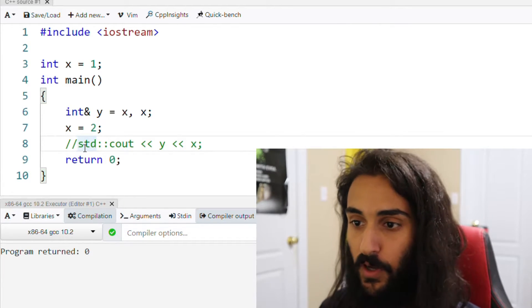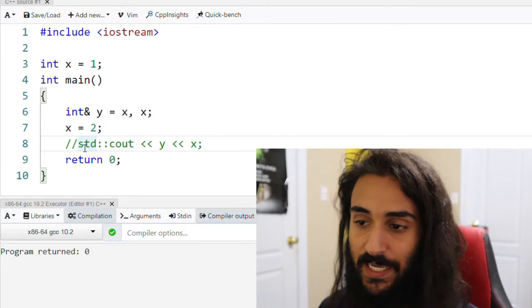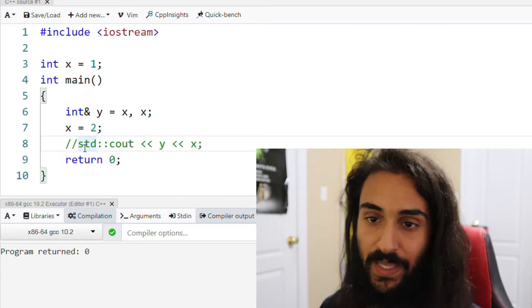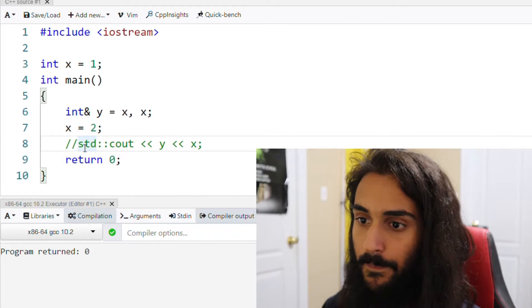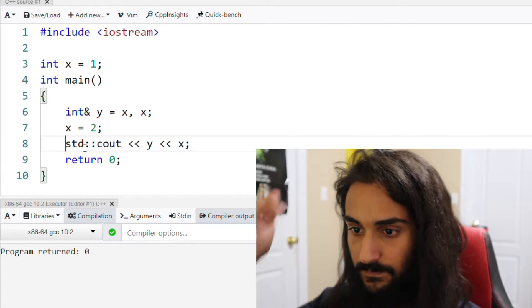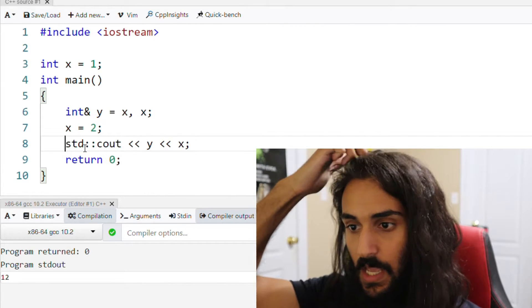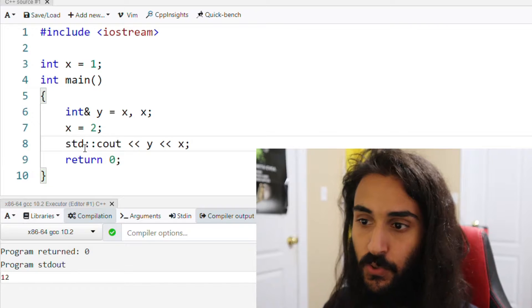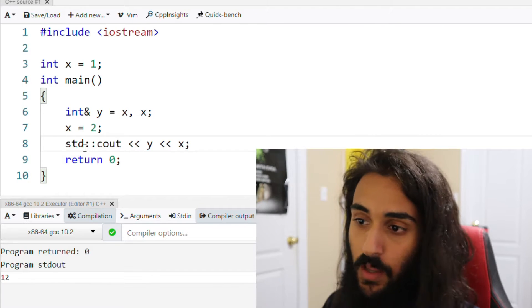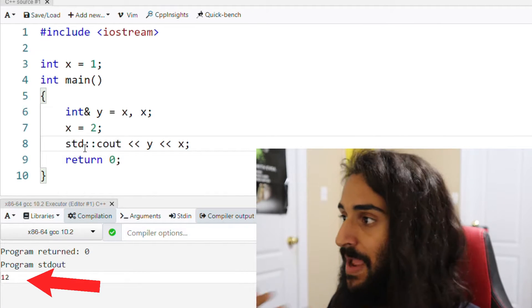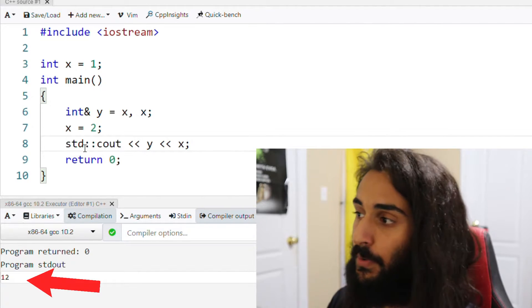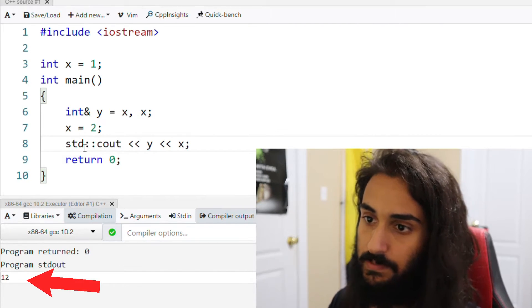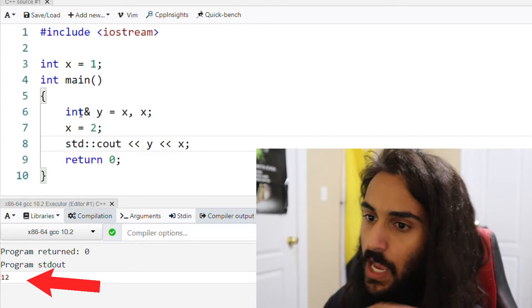All right, so hopefully you've thought it through. Now let's take a look at the answer and explain what's going on here. Okay, so what's printed out is 1 and 2. You may have gotten this answer right. You may have gotten it wrong. But regardless, I'm going to explain why this is the case.